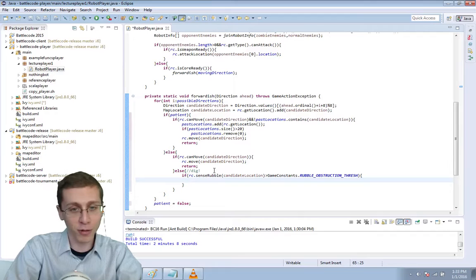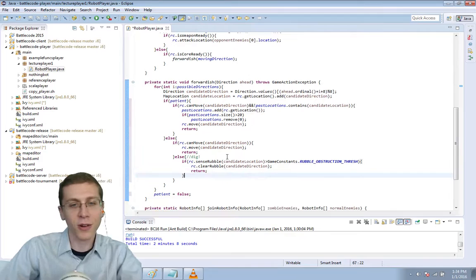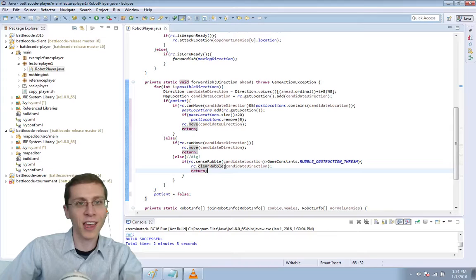If there are too many pieces of rubble there then RC.clear rubble in the candidate direction. And let's return. Okay. Remember return exits this method right away. So we won't have to execute more code. We won't have to do more loops. We'll just clear the rubble and then exit the method right away.